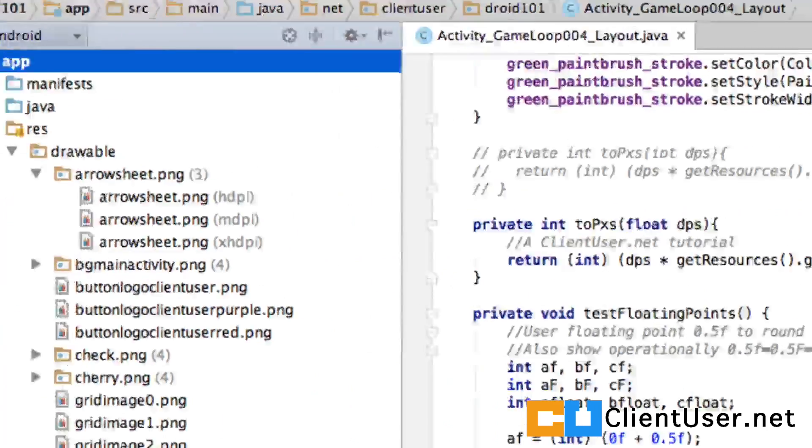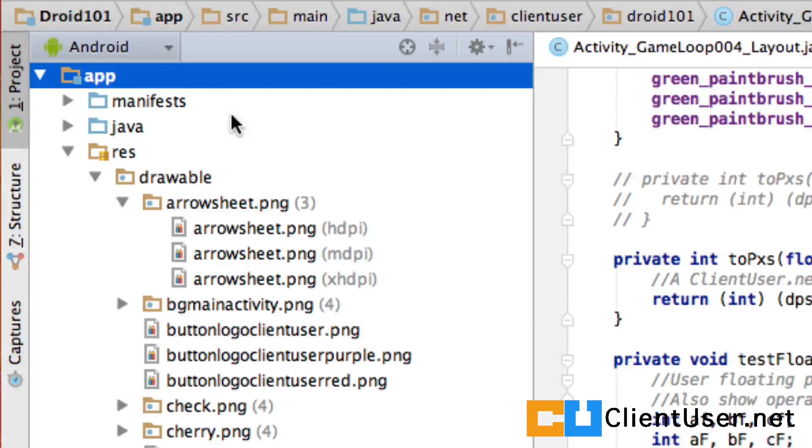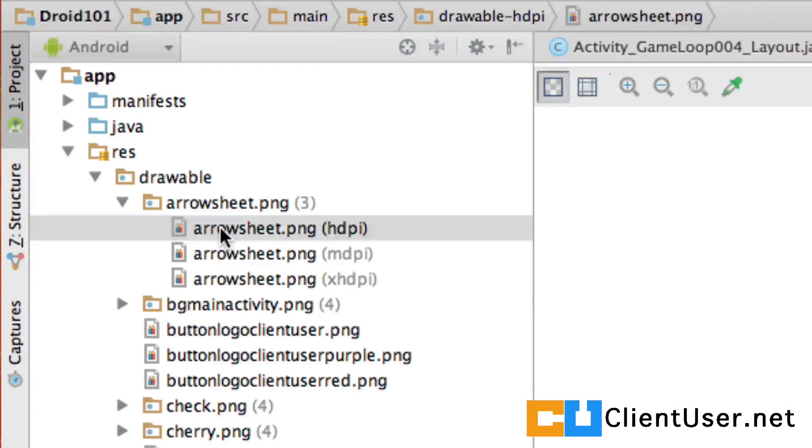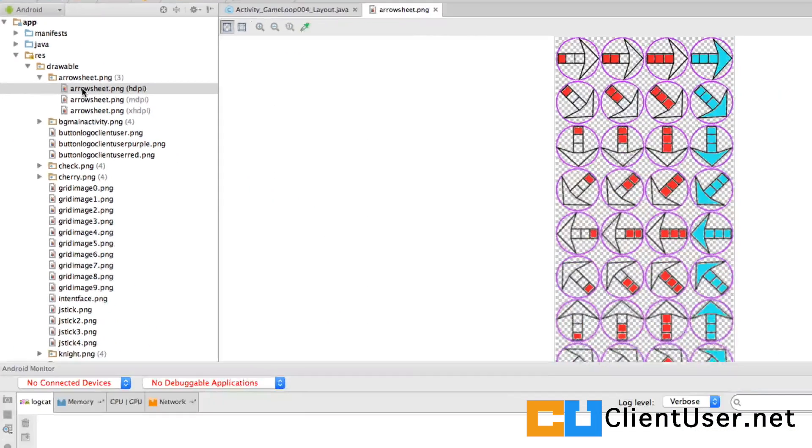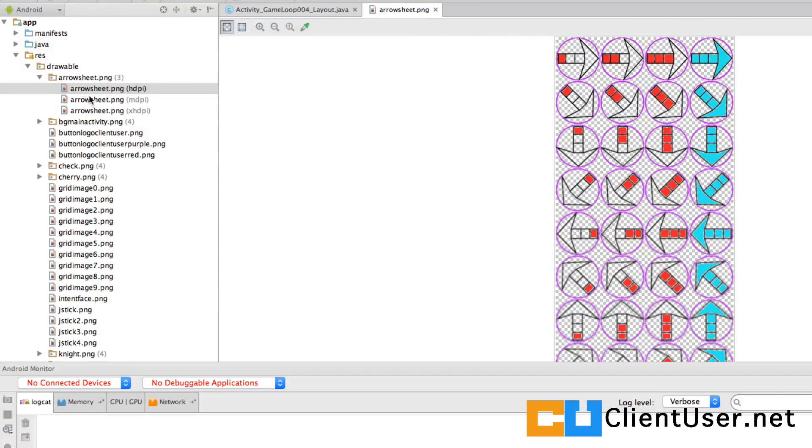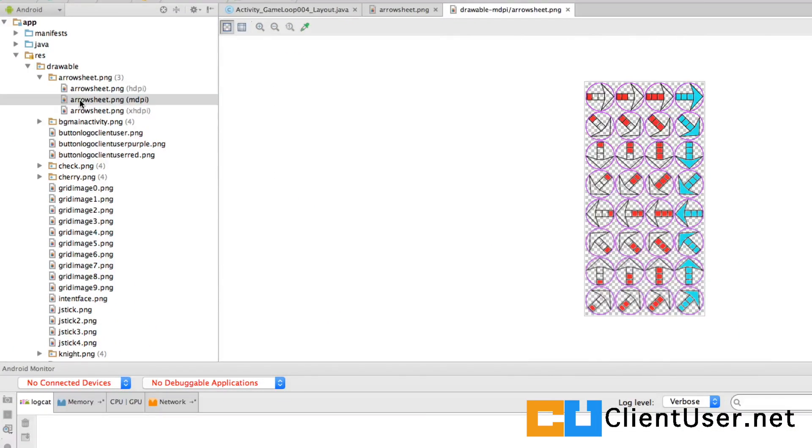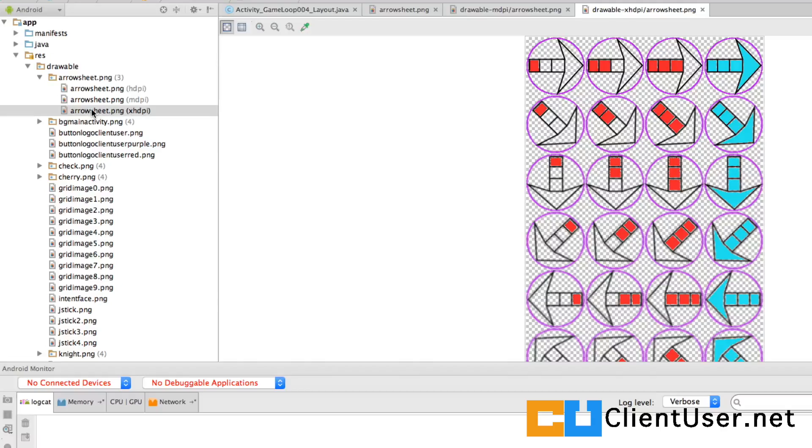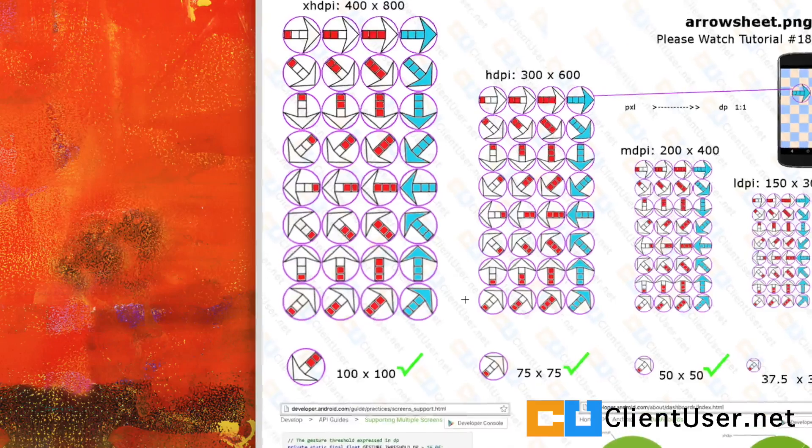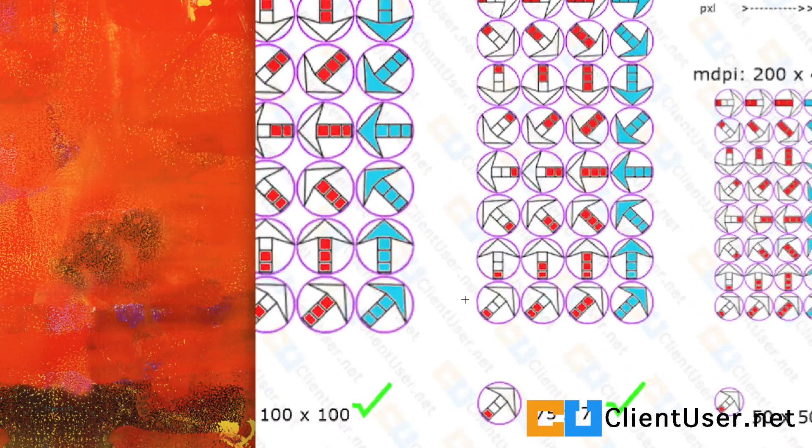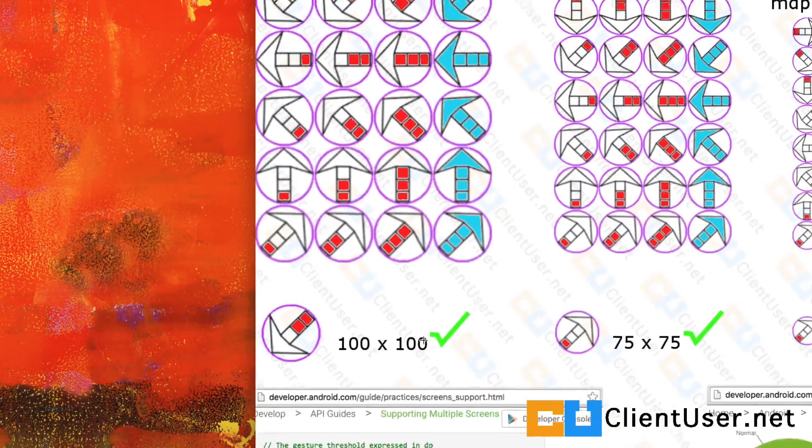If we look at my resource drawable directory, I've already copied them in, so I've got my high density sprite sheet, medium density, and extra high density.